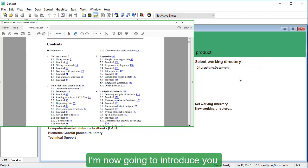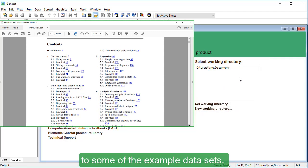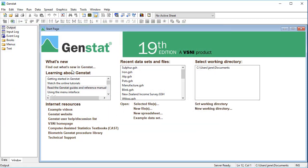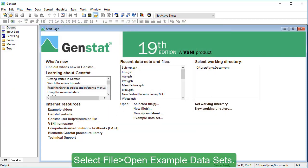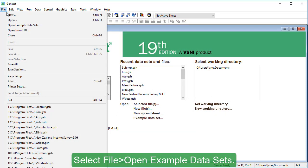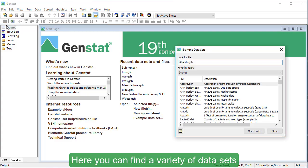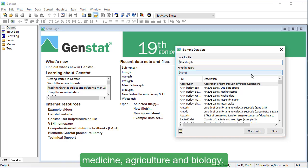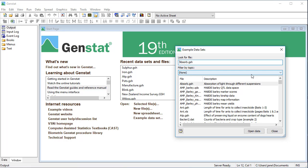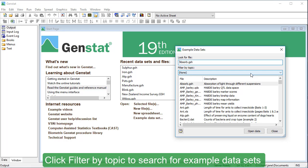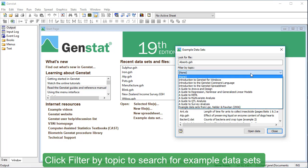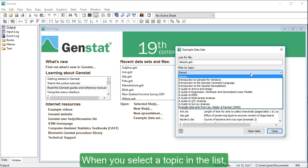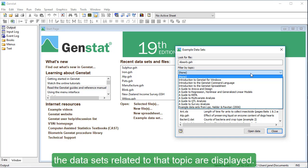I'm now going to introduce you to some of the example datasets. Here, you can find a variety of datasets that cover many fields such as statistics, medicine, agriculture, and biology. Click Filter by Topic to search for example datasets suited to a specific type of analysis. When you select a topic in the list, the datasets related to that topic are displayed.